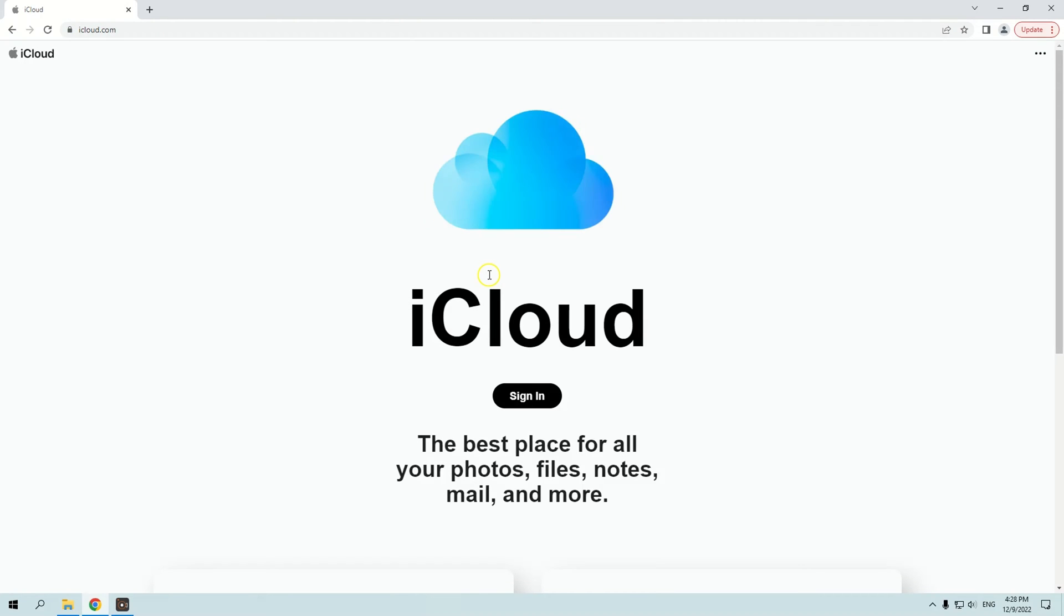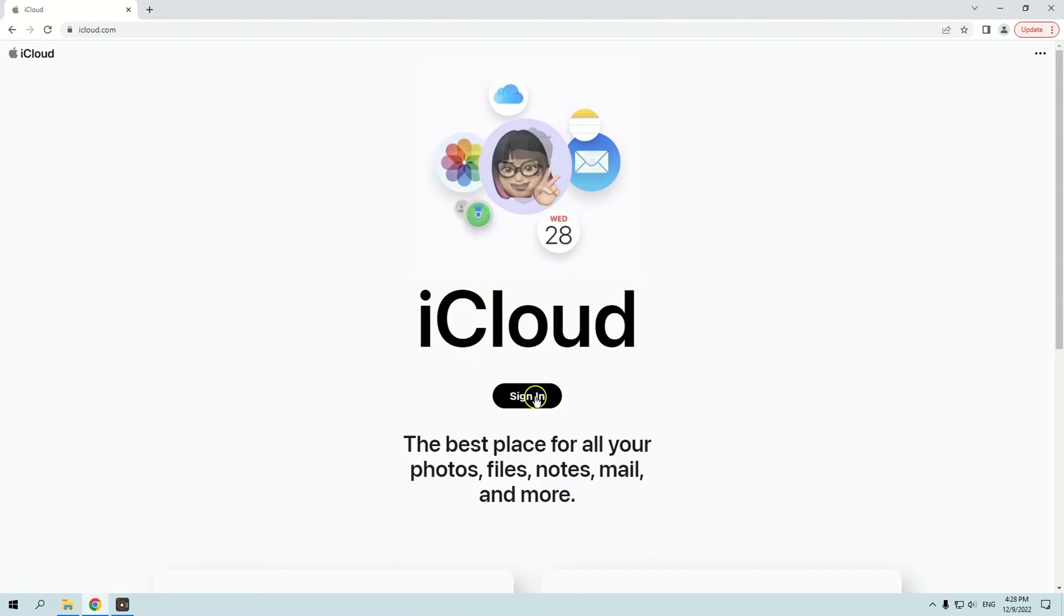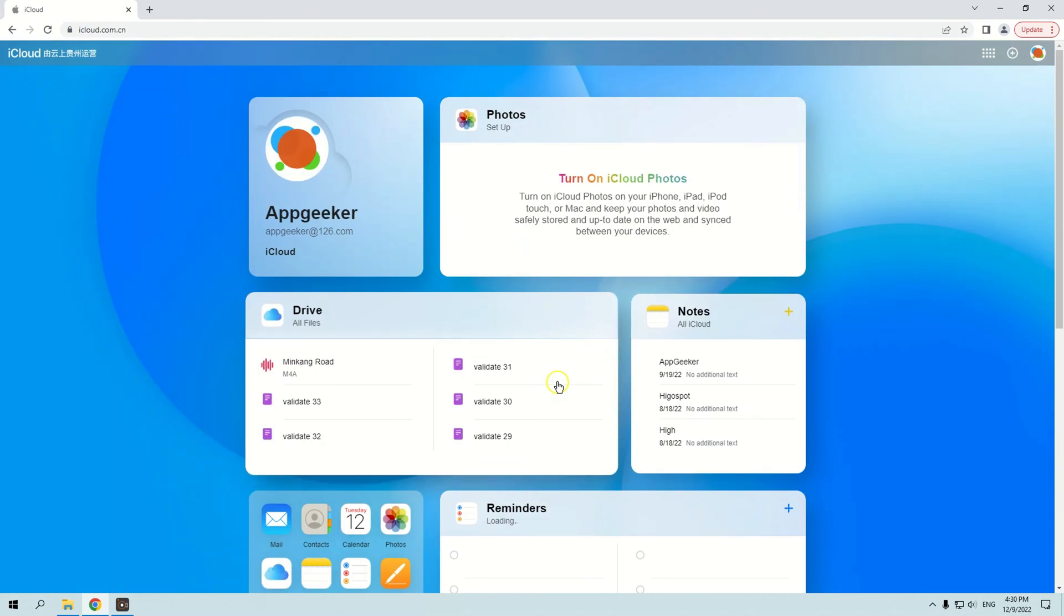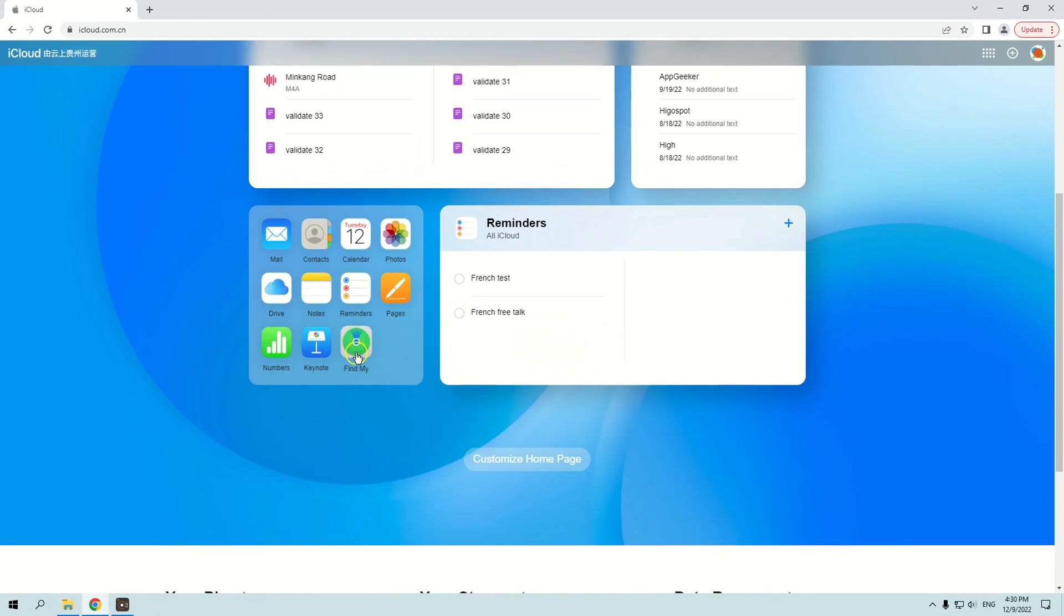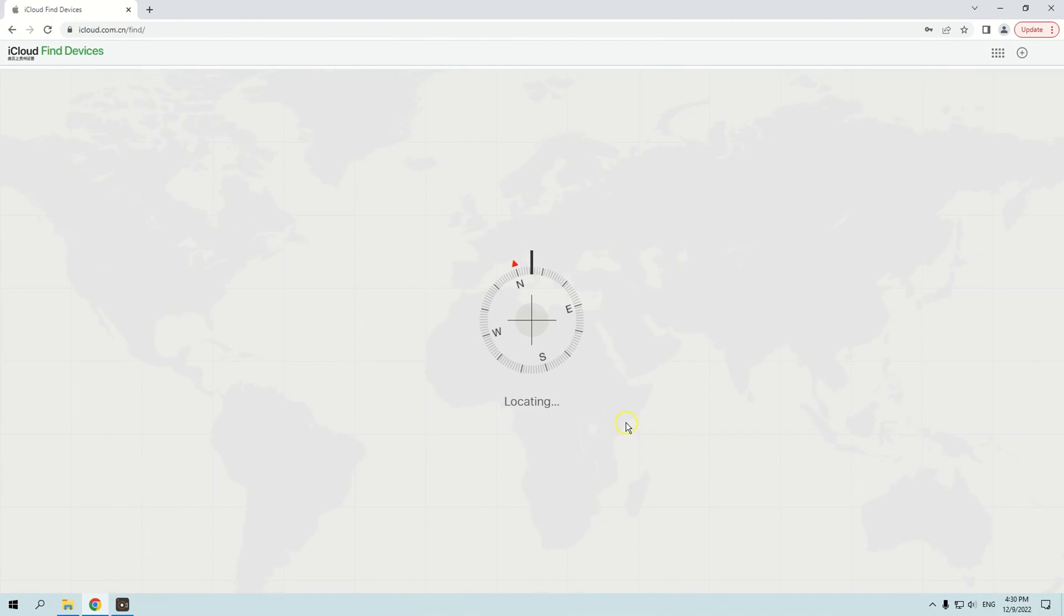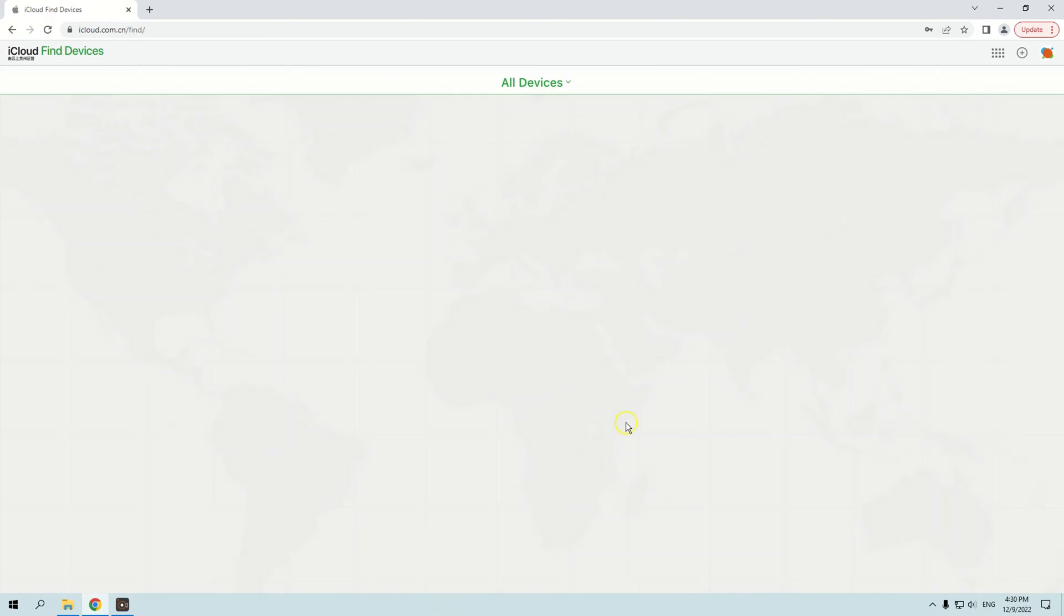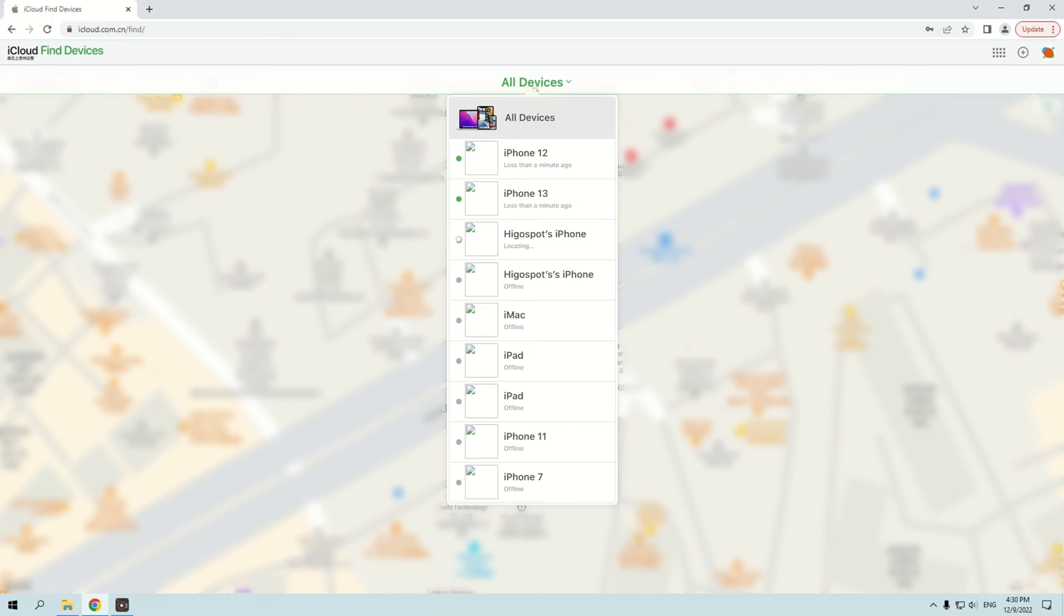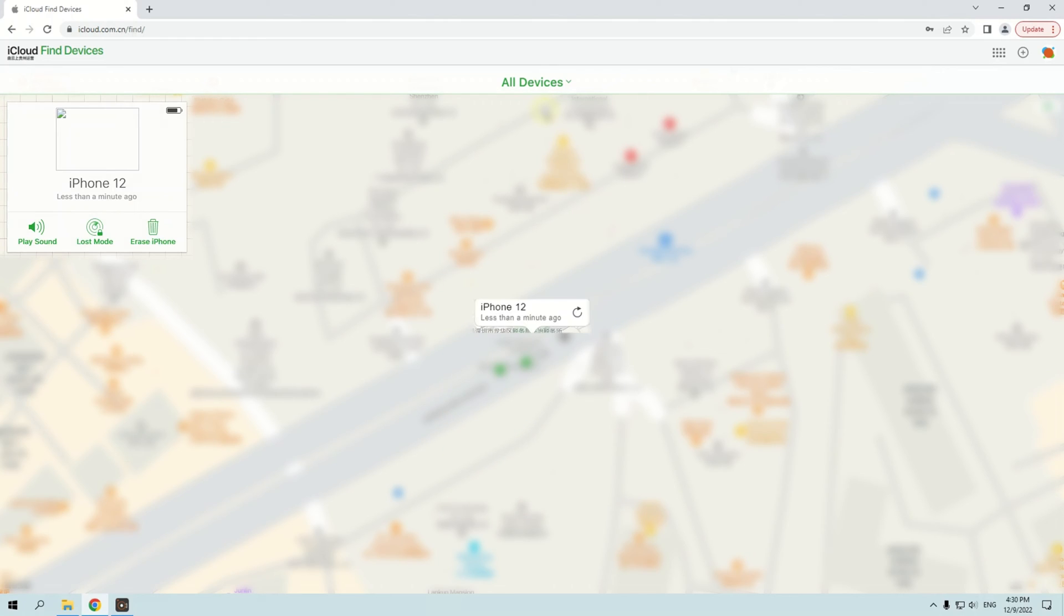Go to iCloud.com and sign in with your Apple ID. Once you've signed in, click Find My in the bottom left corner of the page. On the next page, select All Devices at the top, then choose your iPhone from the list of devices to reset it without a passcode.